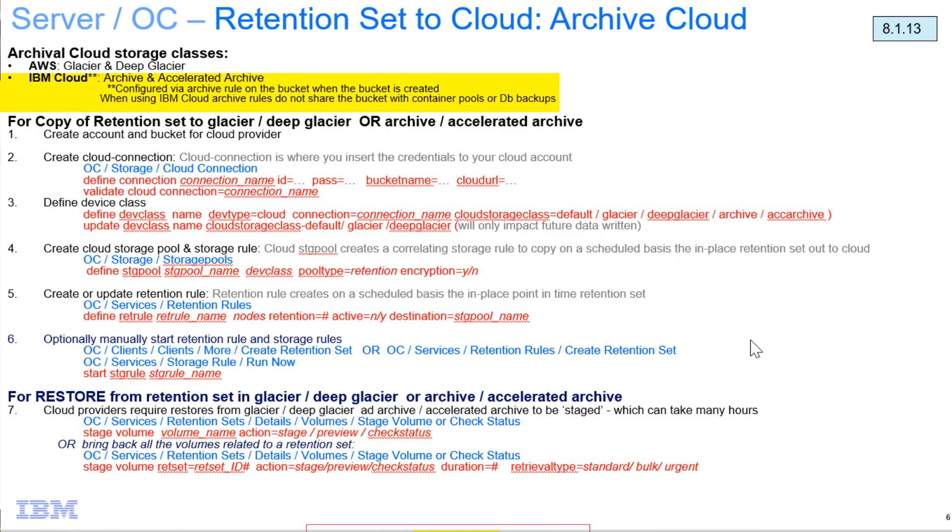The archive and accelerated archive allow data to be moved to offline storage that is offered at a reduced cost. For the IBM Spectrum Protect point of view, the storage works much the same as Amazon's Glacier storage class.